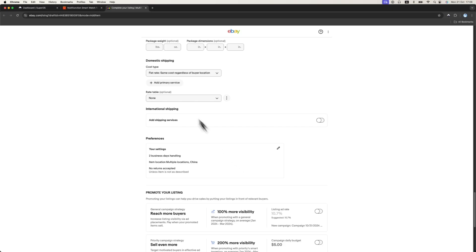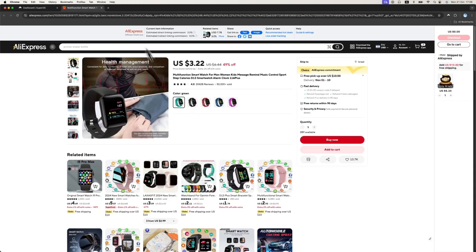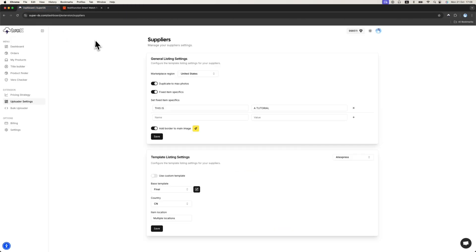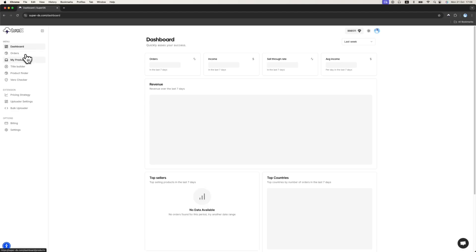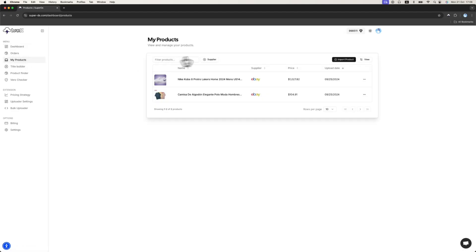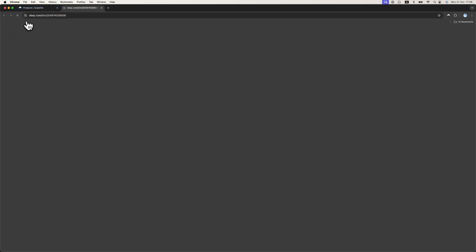There are more videos in the Academy. You can check and see for yourself. The next thing, you should see the products here. After you upload your products to eBay, it will be just here under the product. You can manage it, go to the supplier, and so on.